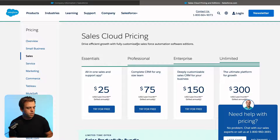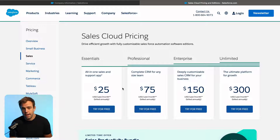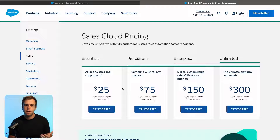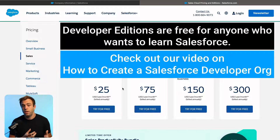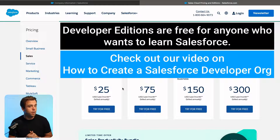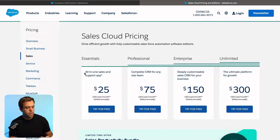So here with Sales Cloud, you can see we've got Essentials, Professional, Enterprise, and then Unlimited. Generally speaking, the differences are the features that you have access to. Developer edition is not listed here because developer editions aren't sold — they're made available for free for anybody that wants to learn how to use Salesforce or develop a new application or something to integrate with Salesforce. So most companies will have Essentials, Professional, or Enterprise.